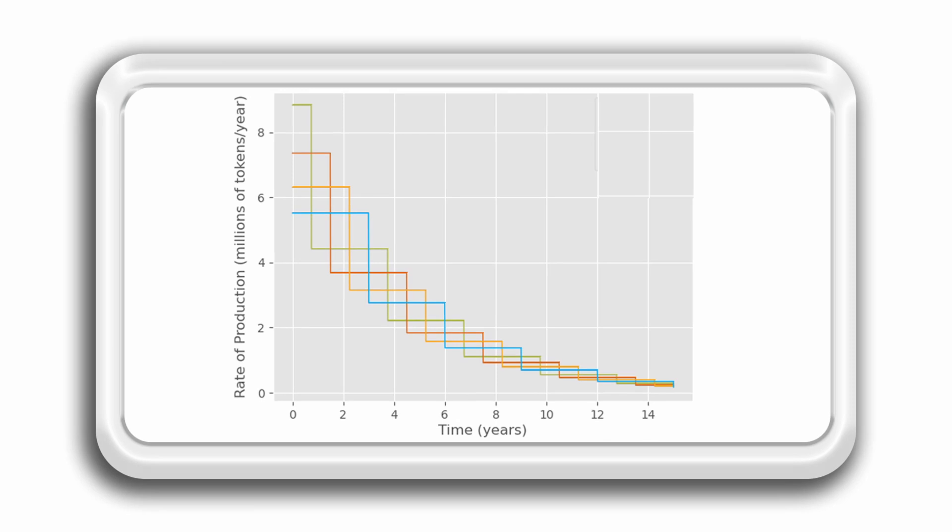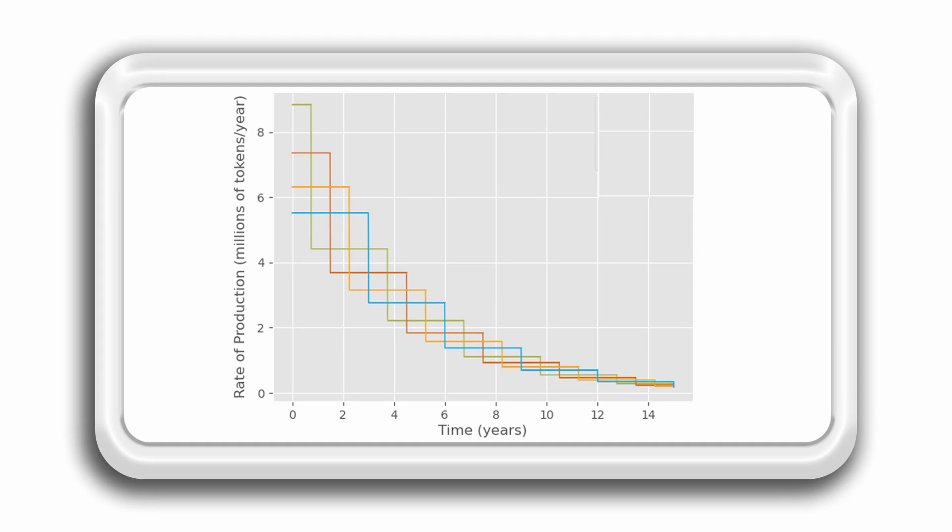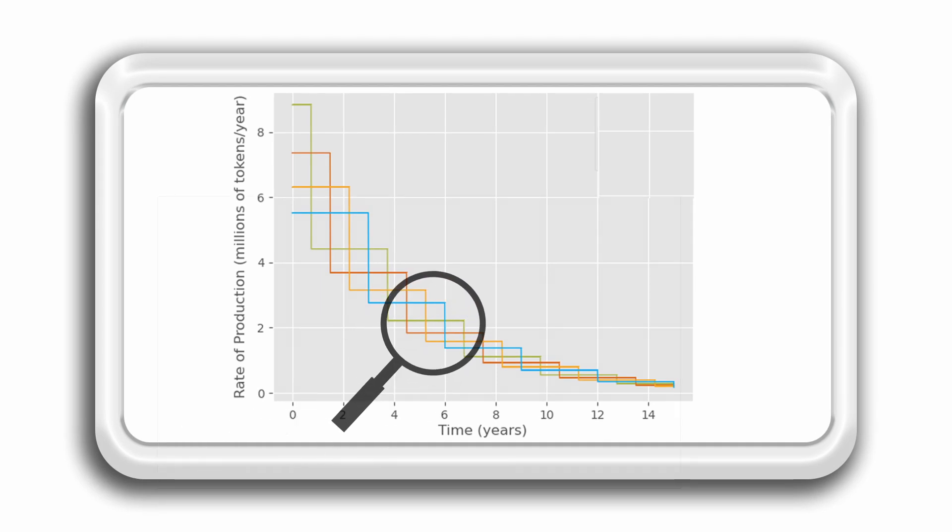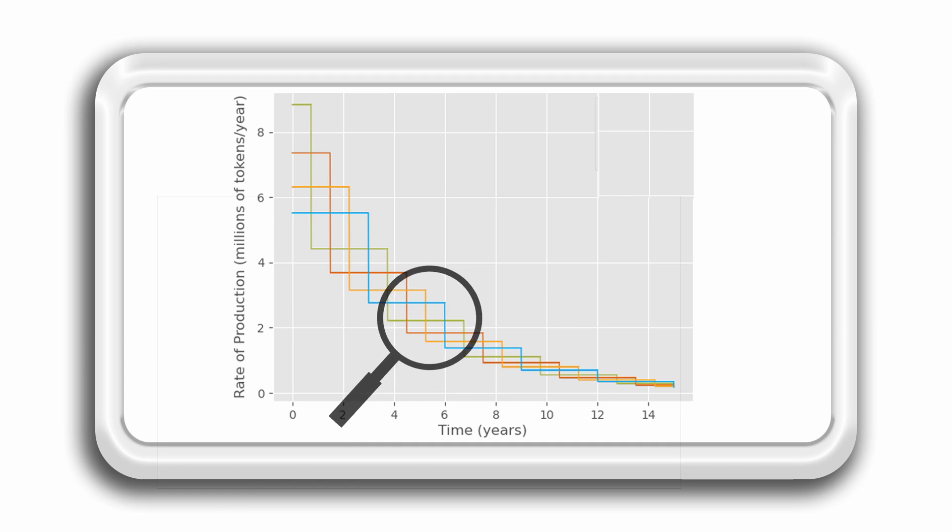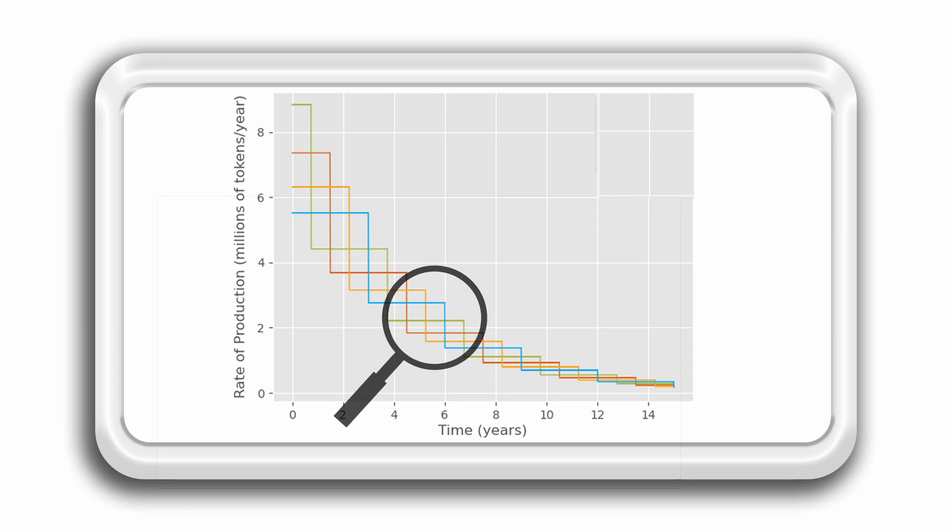But this situation won't last very long. In the next four years, the rate of production of tokens will be 80% less than the initial value. Approximately 75% of the total supply of tokens will be mined by then.